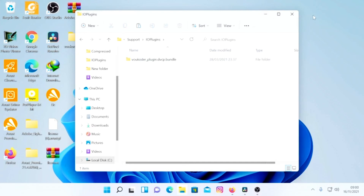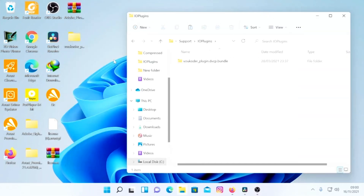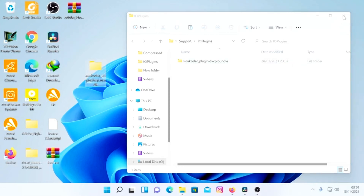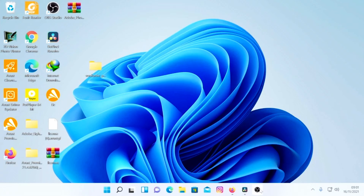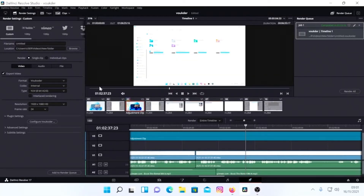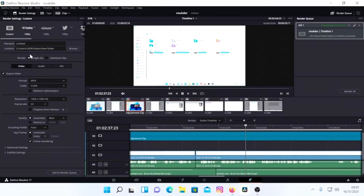The IOPlugins folder will be empty at first. Go back to the file we extracted on the desktop and drag and drop it into the IOPlugins folder. I'm not going to do this step again since I already have the file there. Just drag it and place it under the folder we created, then close out.